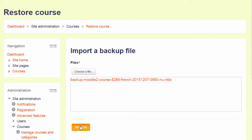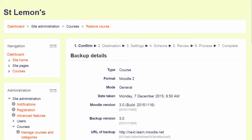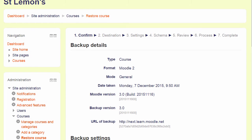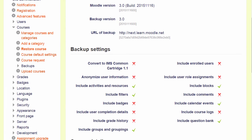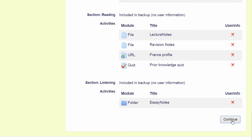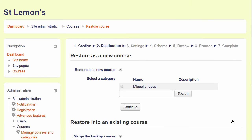Then when I click the Restore button, I am prompted to check the backup details and we scroll down and click Continue. Note how it appears we are doing in reverse what we did when we backed up the course previously. So on the next screen we decide if we want to add this as a new course or to an existing course.